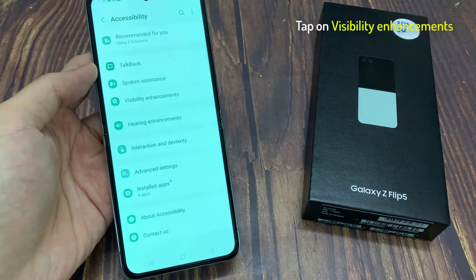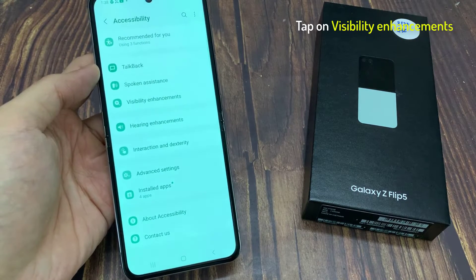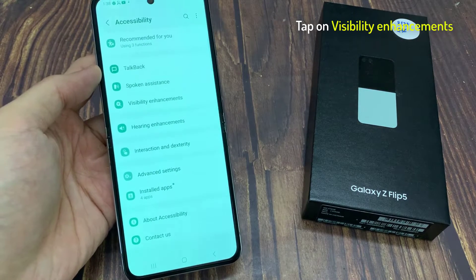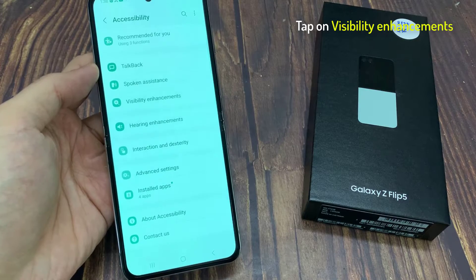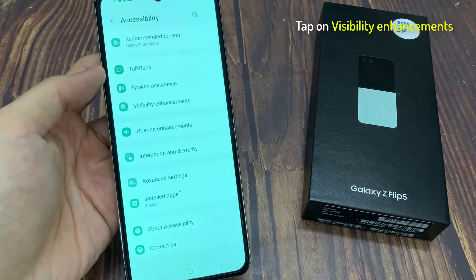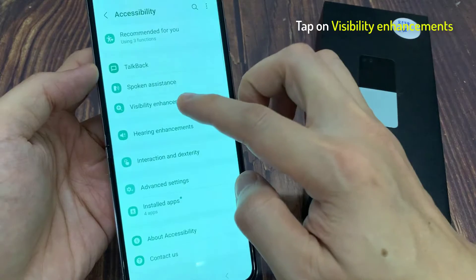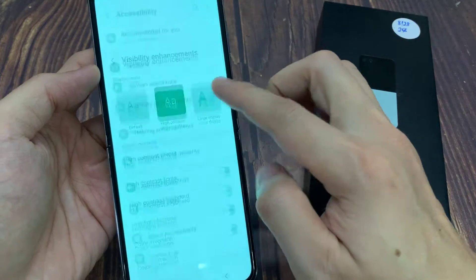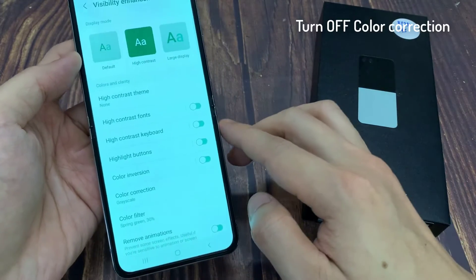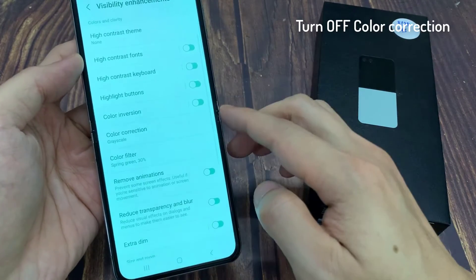Next, in here you want to tap on Visibility Enhancement. Then tap on Color Correction.